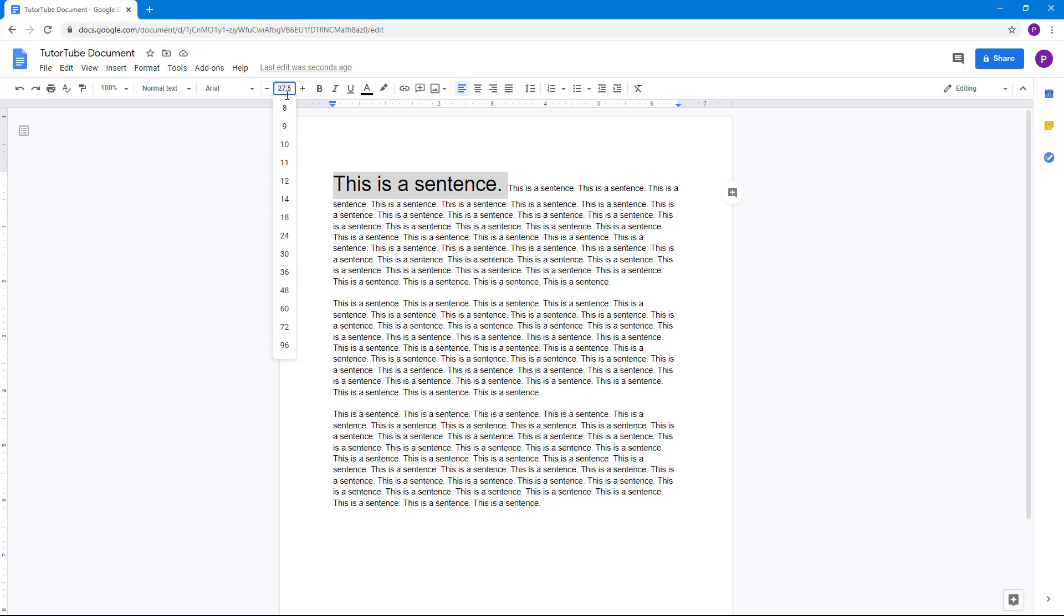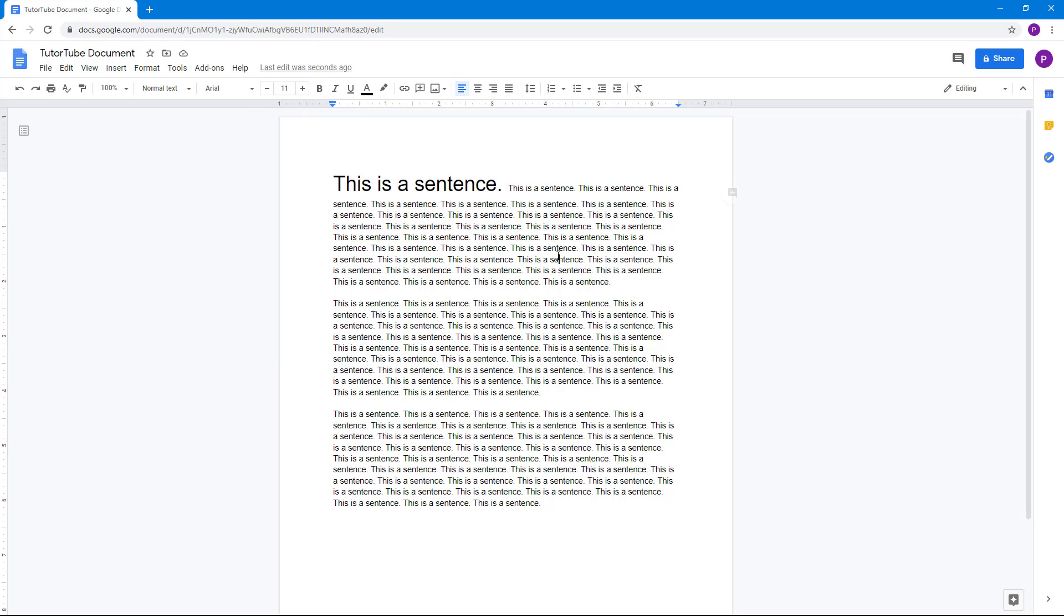So you can type it in, you can decrease the font size, you can increase the font size and work with it. And that is how you can work with text bold, italics, underline, font selection and font size options inside of Google Docs.